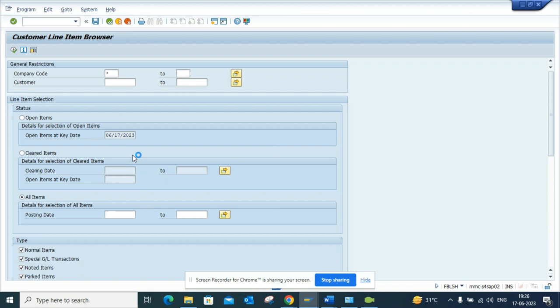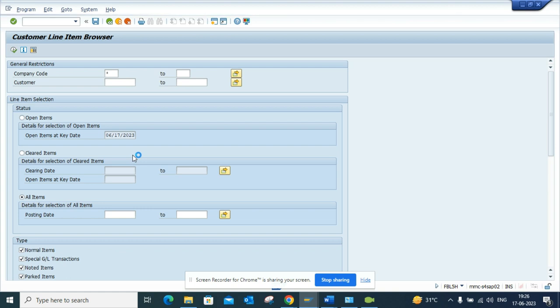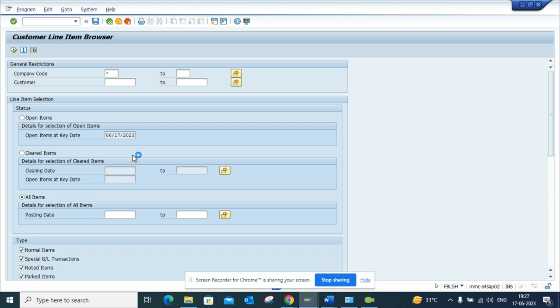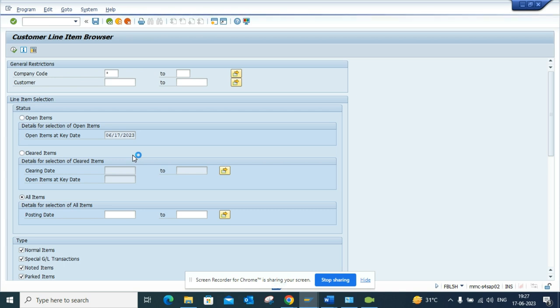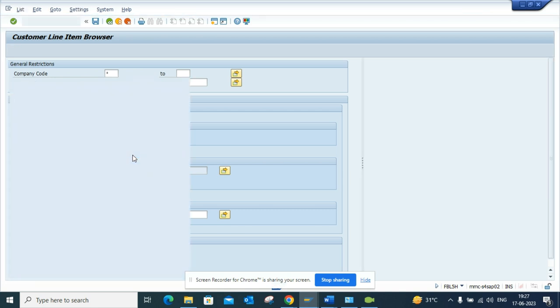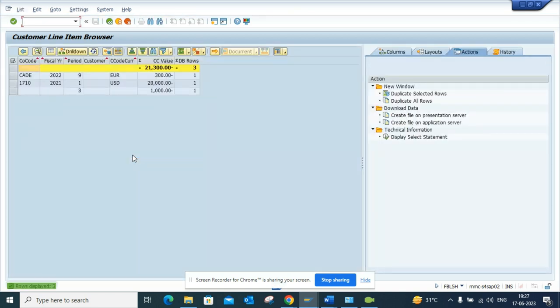The moment I execute this, I can see these are the different entries that have been posted or in parked status with the company code posting block. So here you can see these are the entries that I have. Pretty slick.